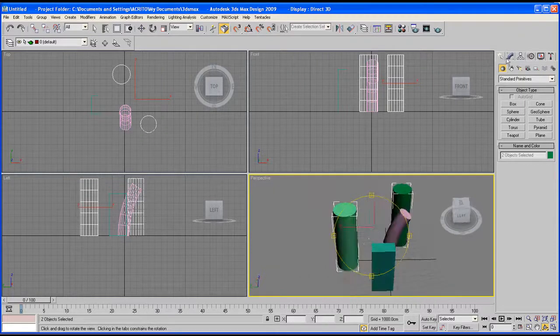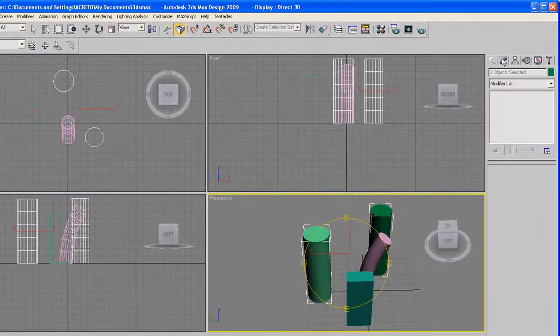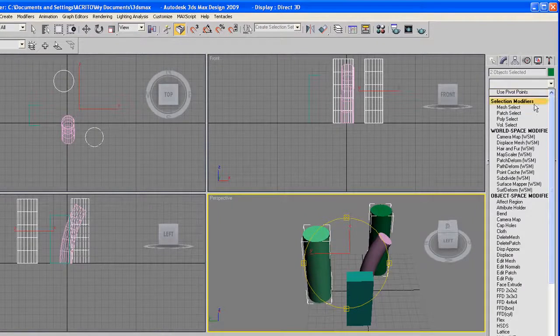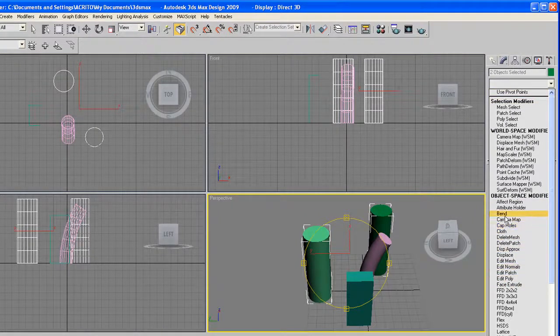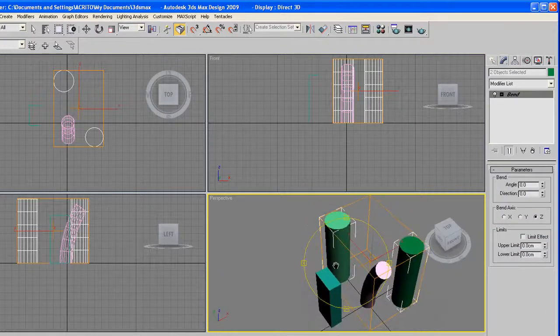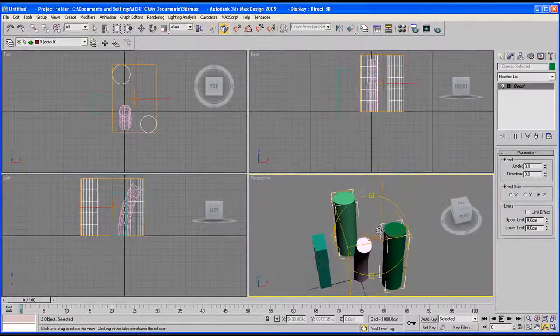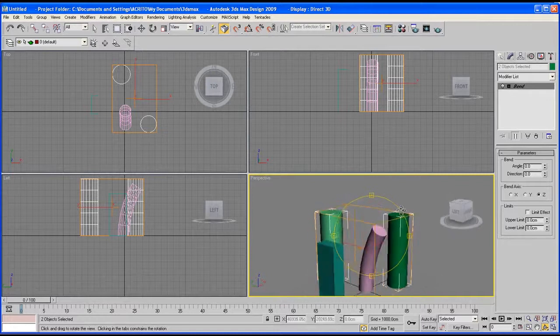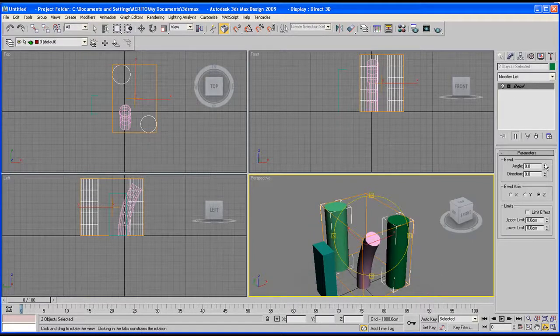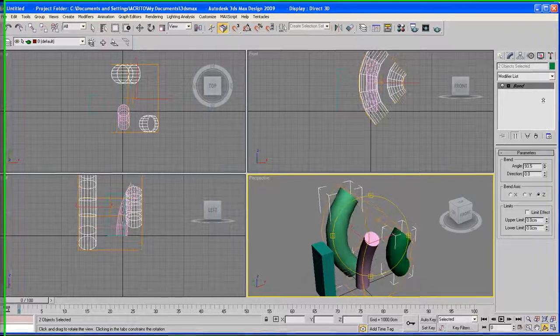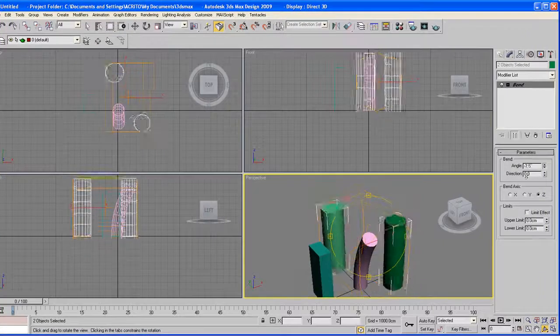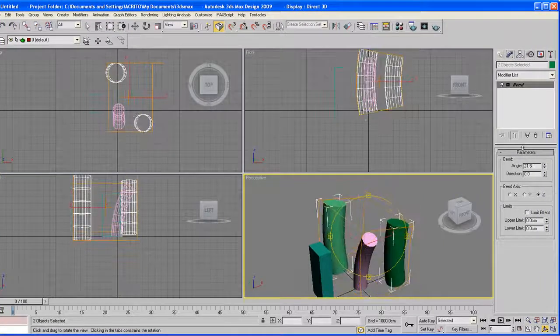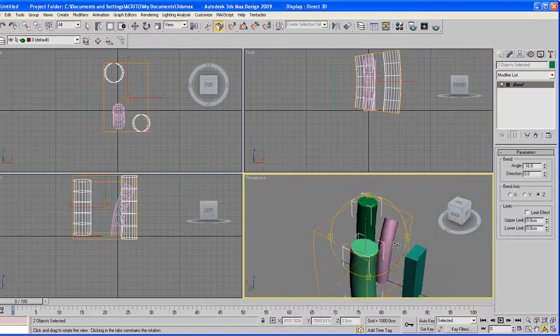And then go ahead to the modifier panel, get the list, and in this case I'm going to apply the bend modifier. As soon as you do that, everything within that selection gets an orange border around it. Now as you play around with the parameters, you notice they're all getting affected at the same time.